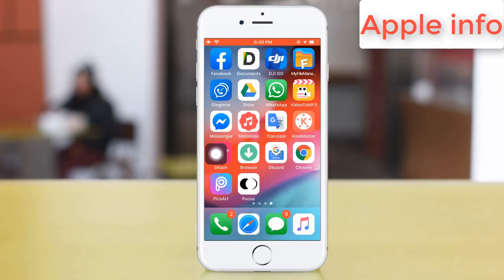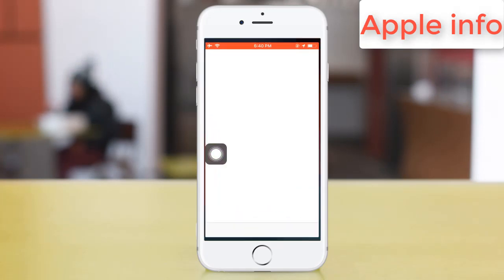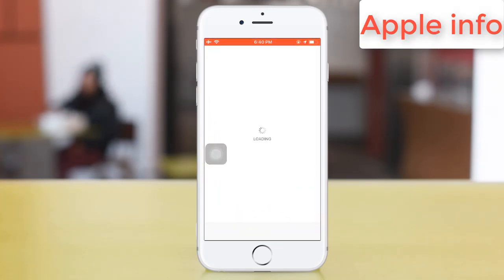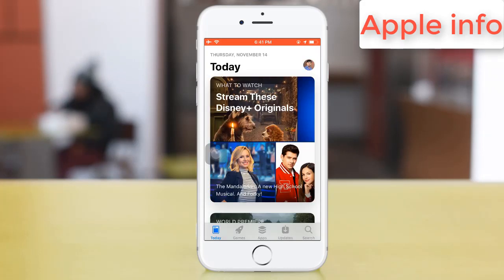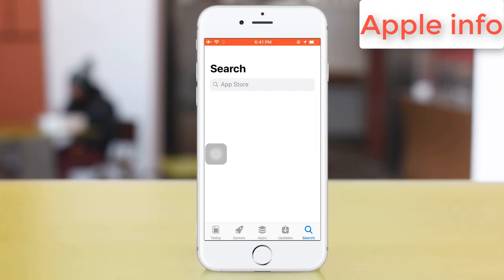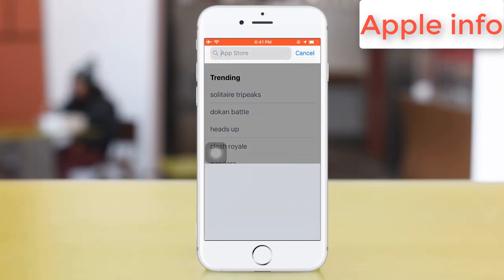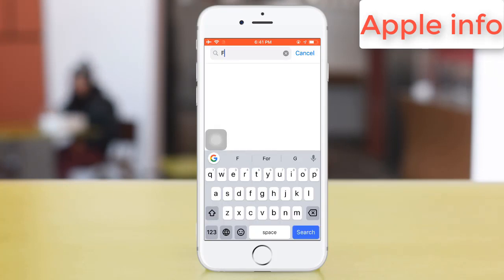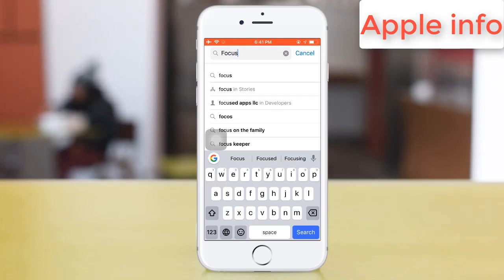Firstly, go to your app store and search here for 'Focus' — F-O-C-U-S — search it.